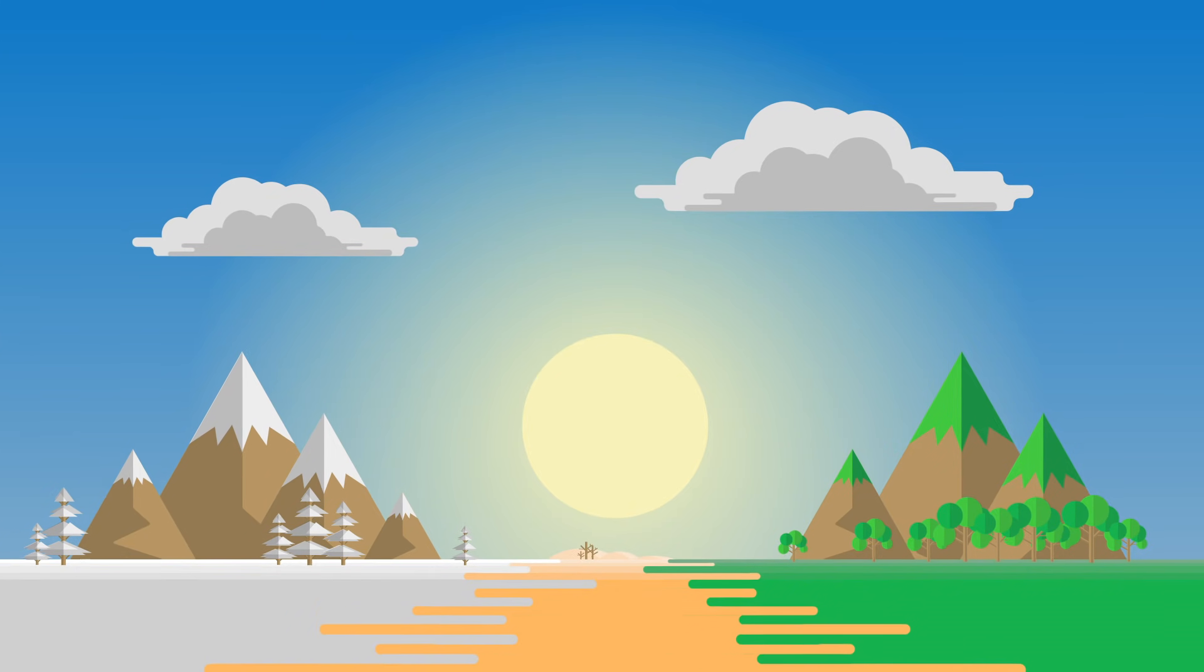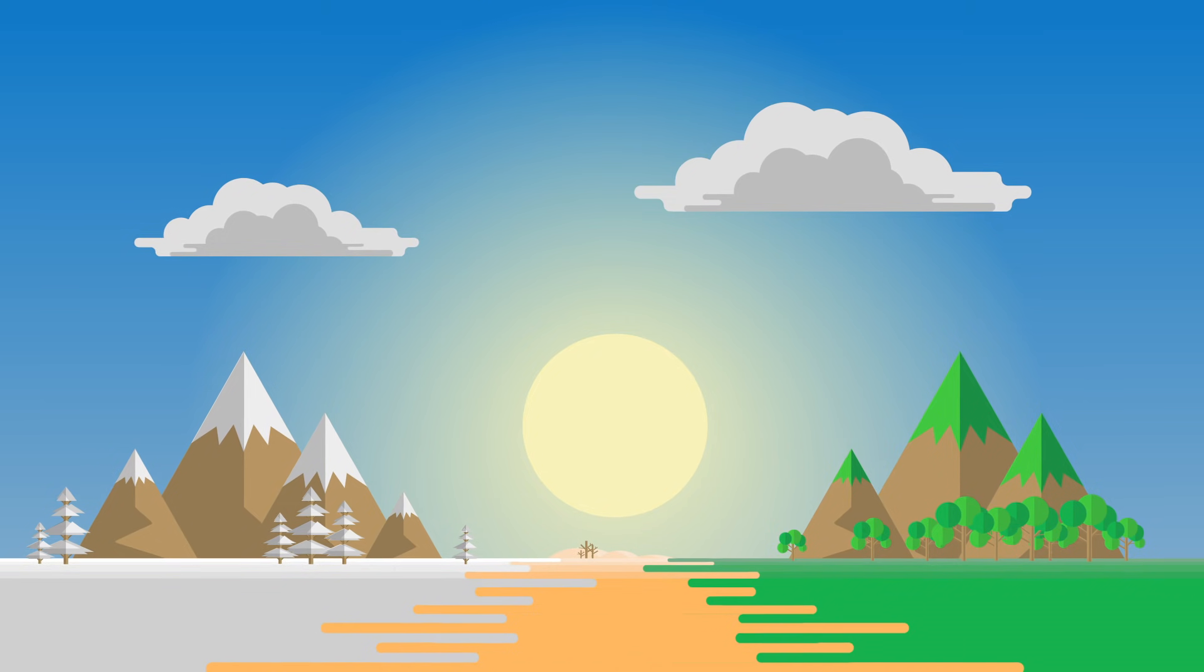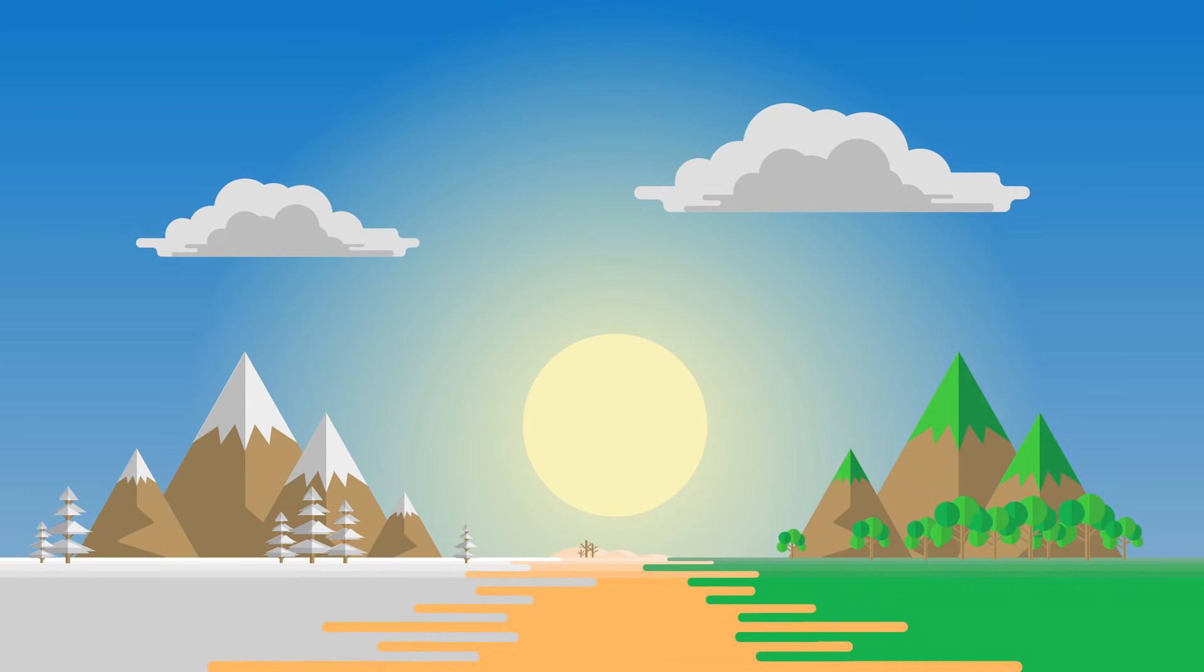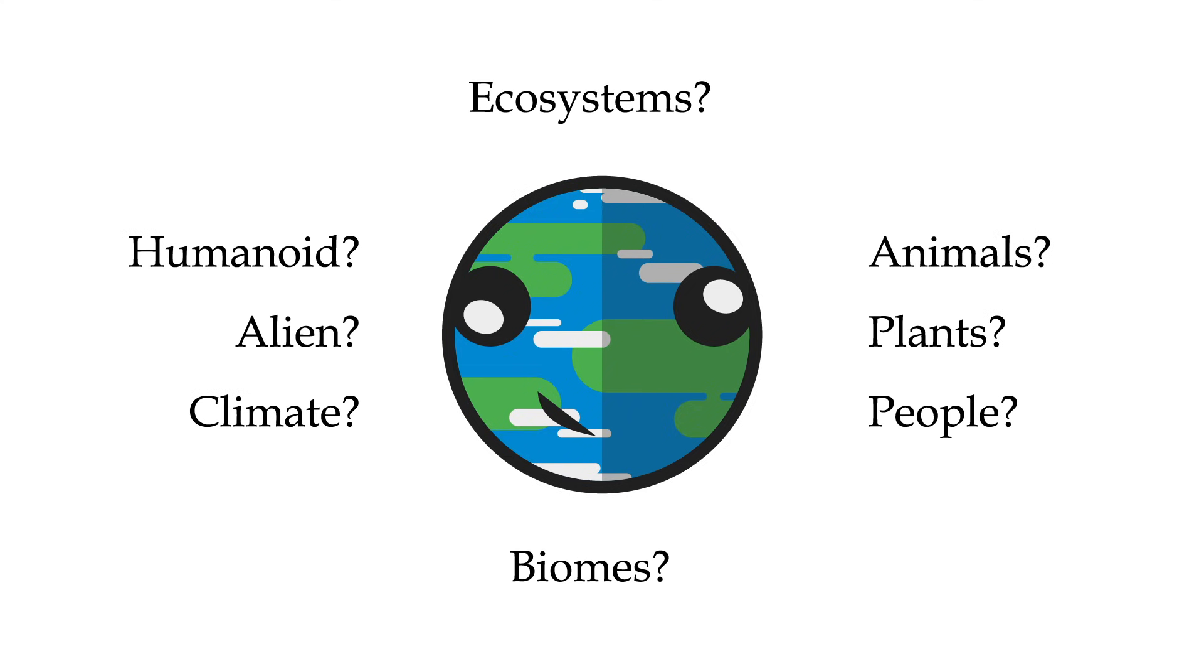What's the climate like? What kind of biomes and ecosystems are present? Depending on the type and style of the world you're building, the answers to these questions can vary dramatically.